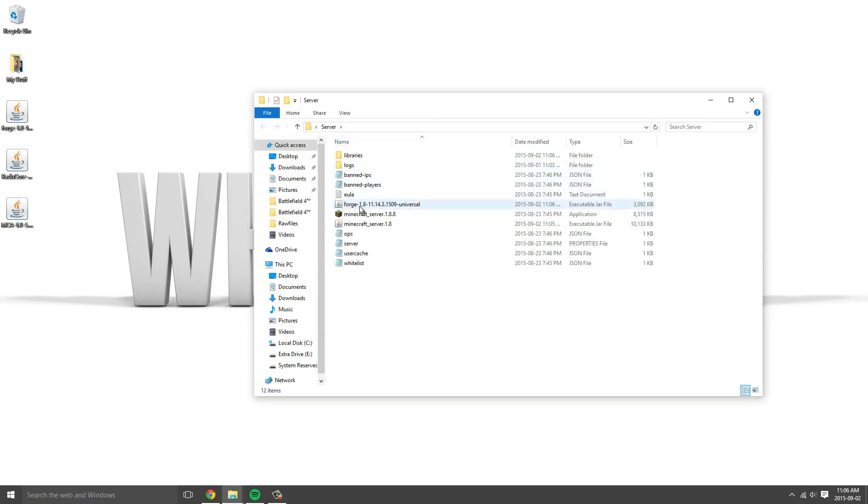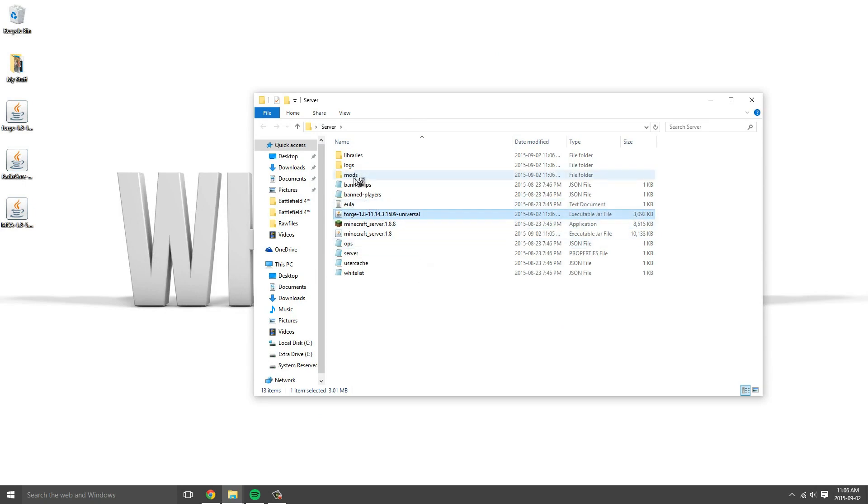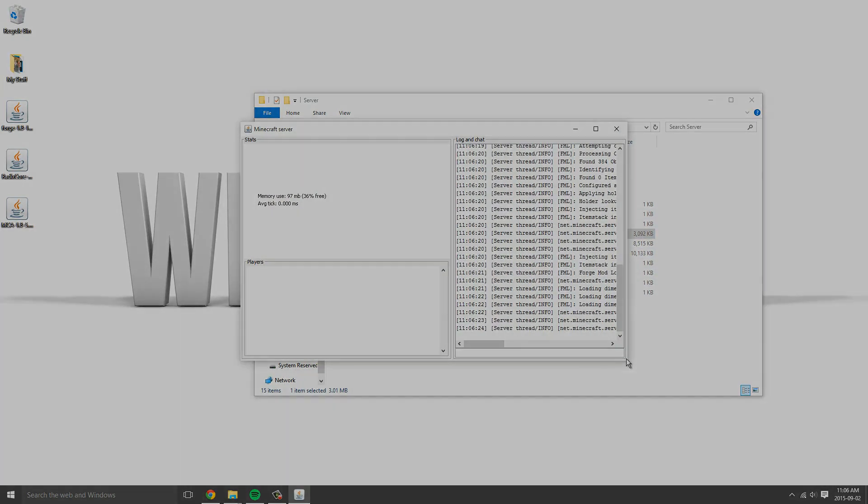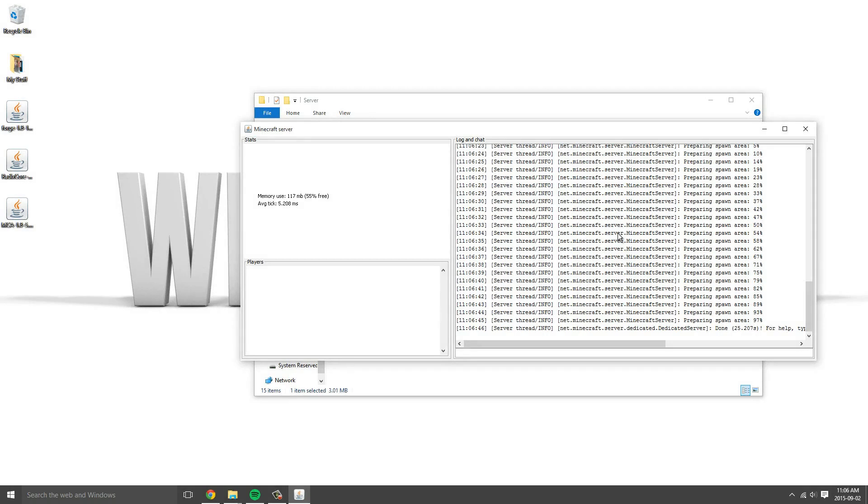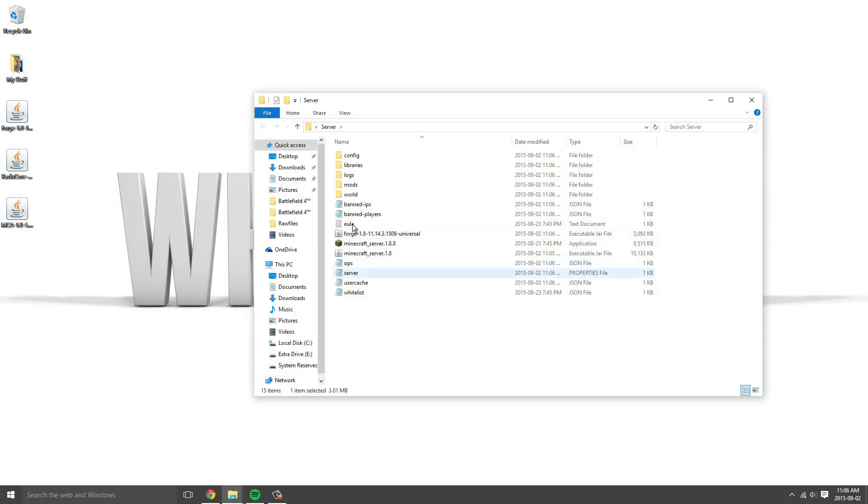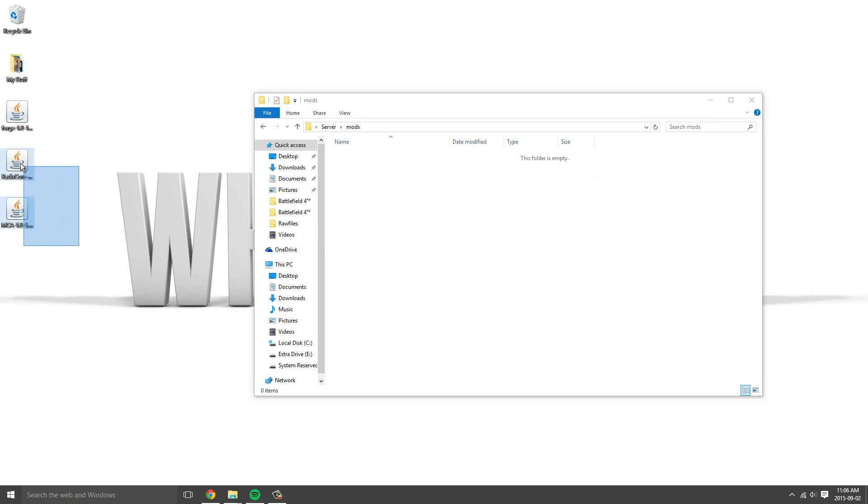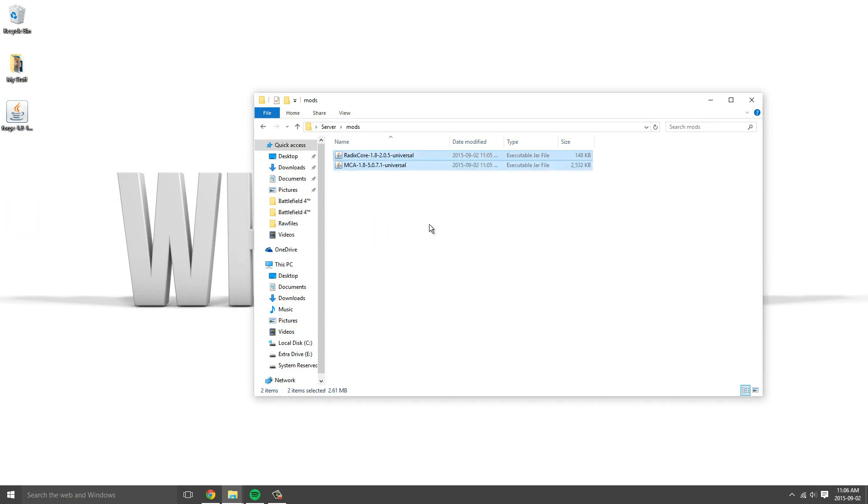Run the Forge 1.8 Universal that it installed. It's going to create a mods folder and you should see it's doing a lot of stuff. Now that that is done, you can close that and open up the mods folder and you can just drag your mods to install them.